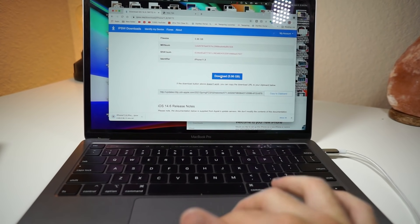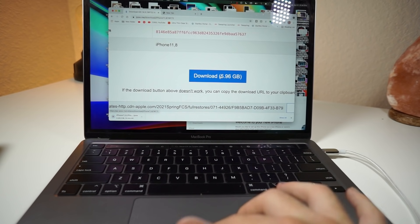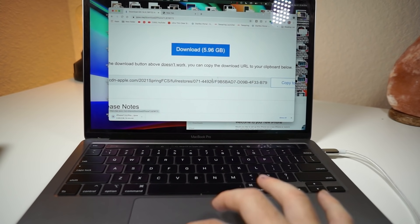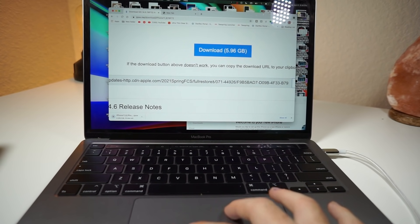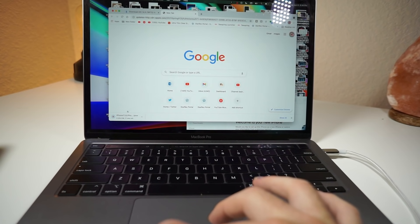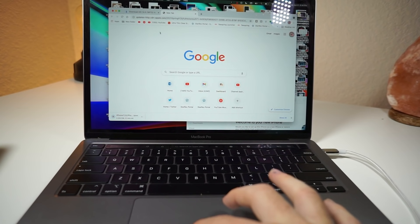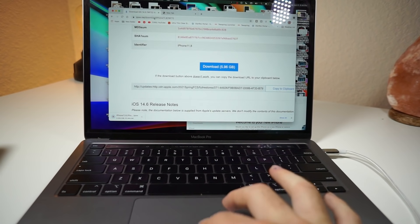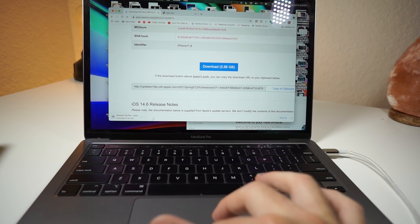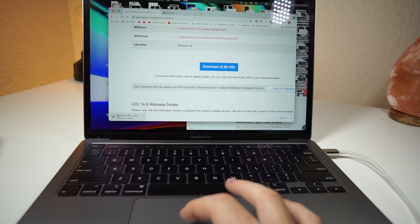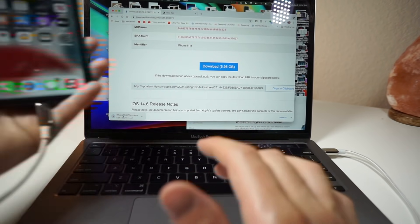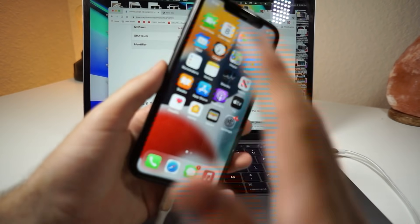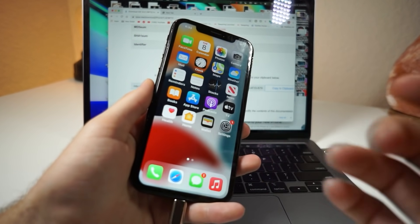On this website, it says if the download button does not work, copy this URL that it has into a new tab, and then it will begin to install. And I did exactly just that. I was having that issue, and then it worked. So you can see that the IPSW file is now installing right down here. And I will be showing you what to do next.